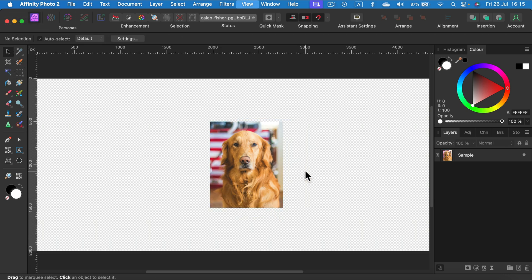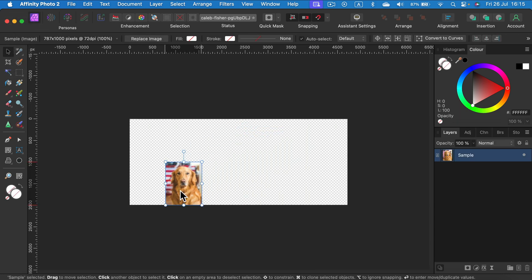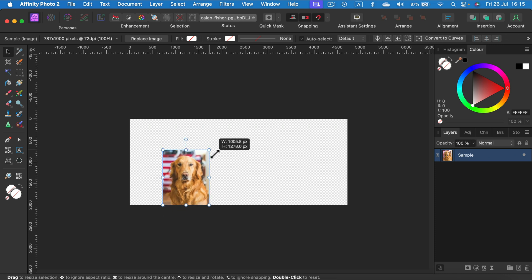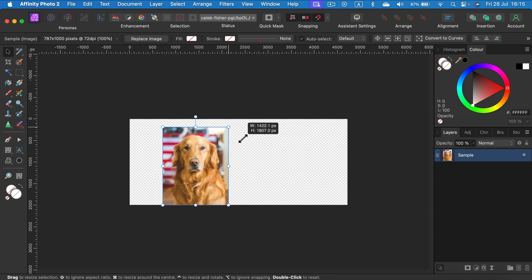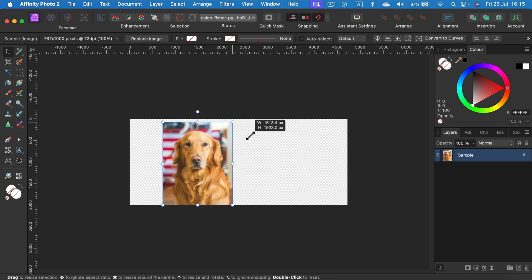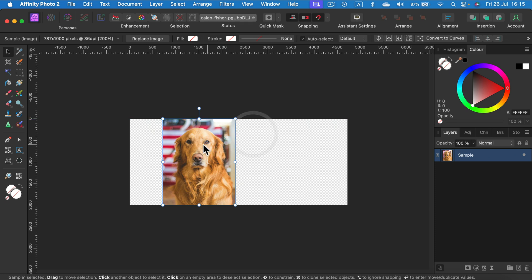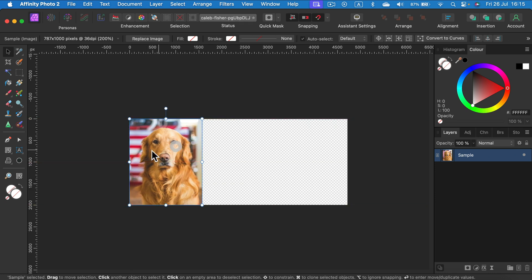Alright, so that's the original one and I'm going to stretch it up now just by pulling this all the way to 2,000 pixels. Okay, so that's our original one from Affinity Photo.